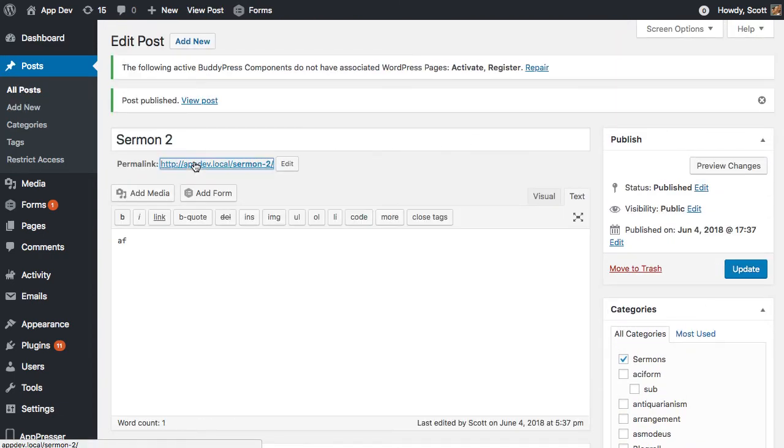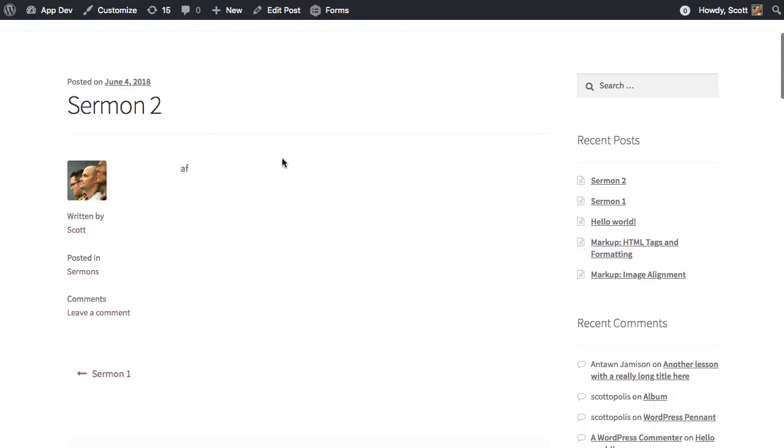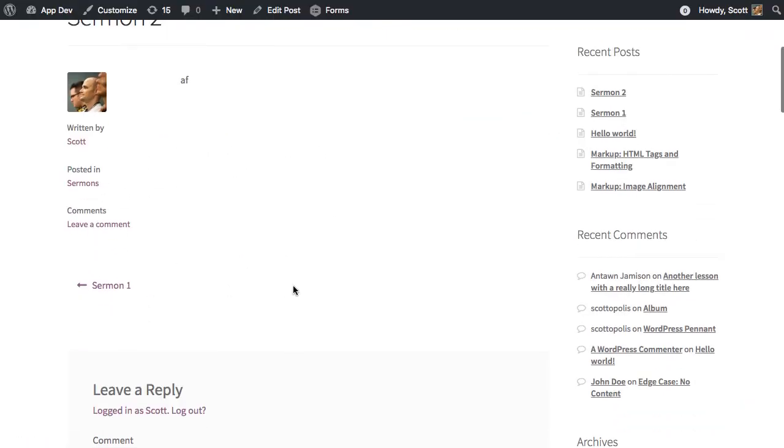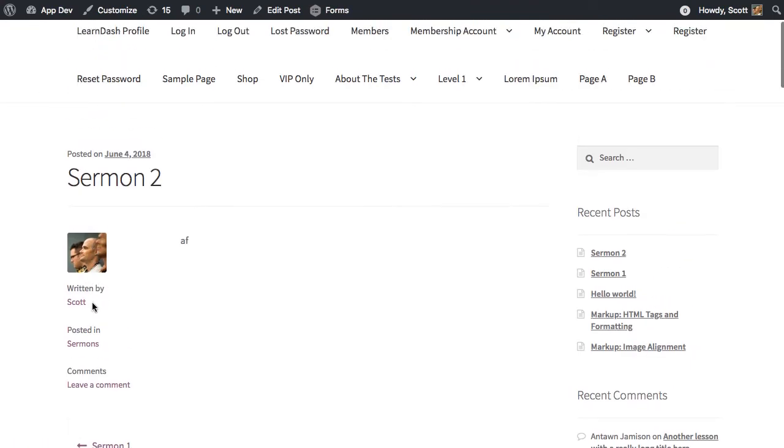So now if we look on the front end, this is just a normal post. It doesn't actually show the video because that's only going to show up in our app because it's only in post meta.